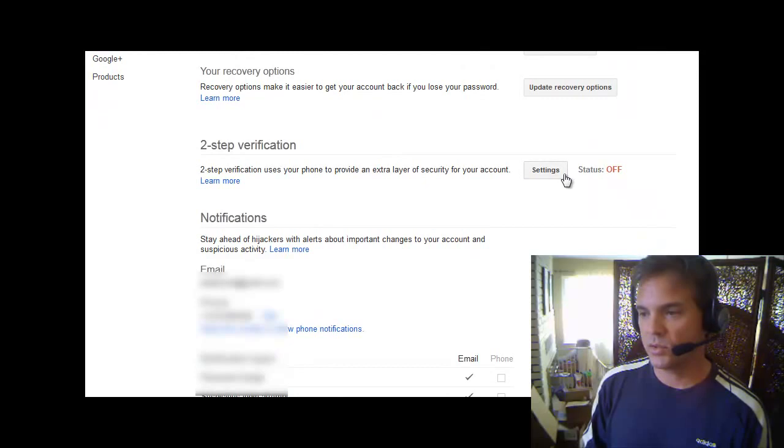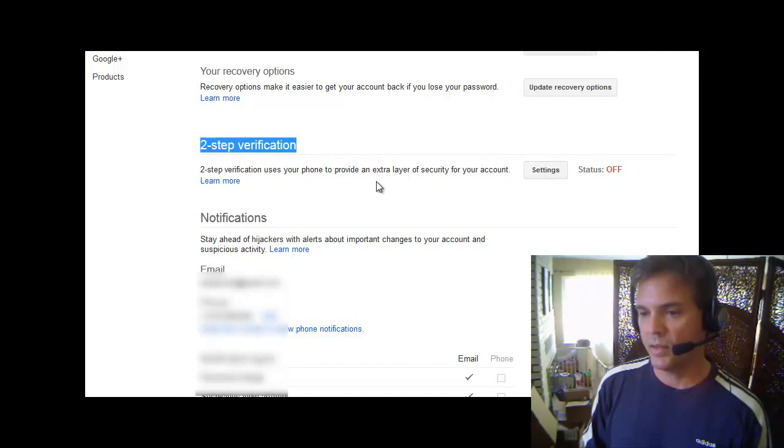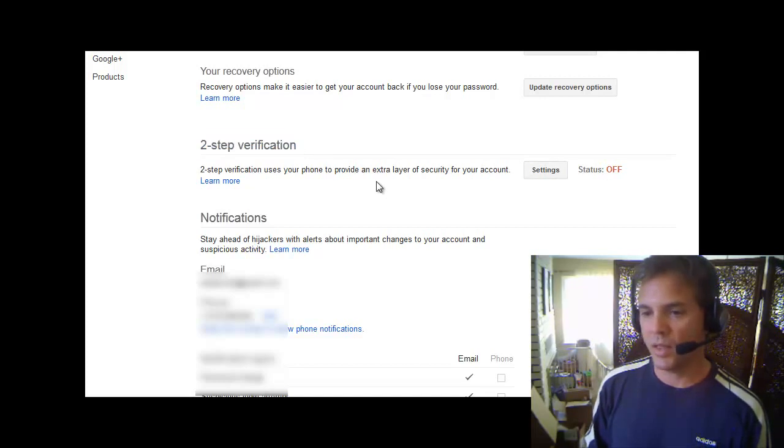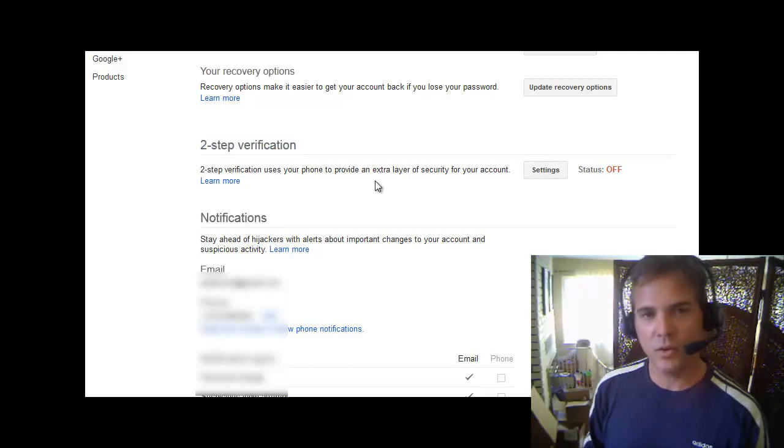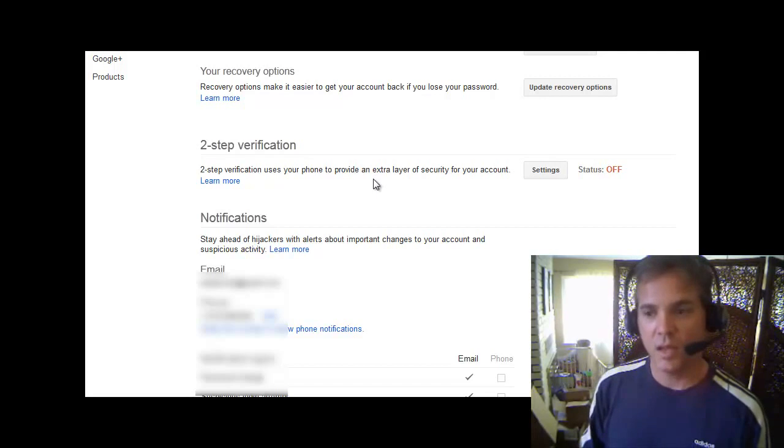Then what you want to do is over here, turn this off. The two-step verification, you want to turn it off. And then wait a minute, and then go back to your phone, and then log in with your regular password, and you should be good.